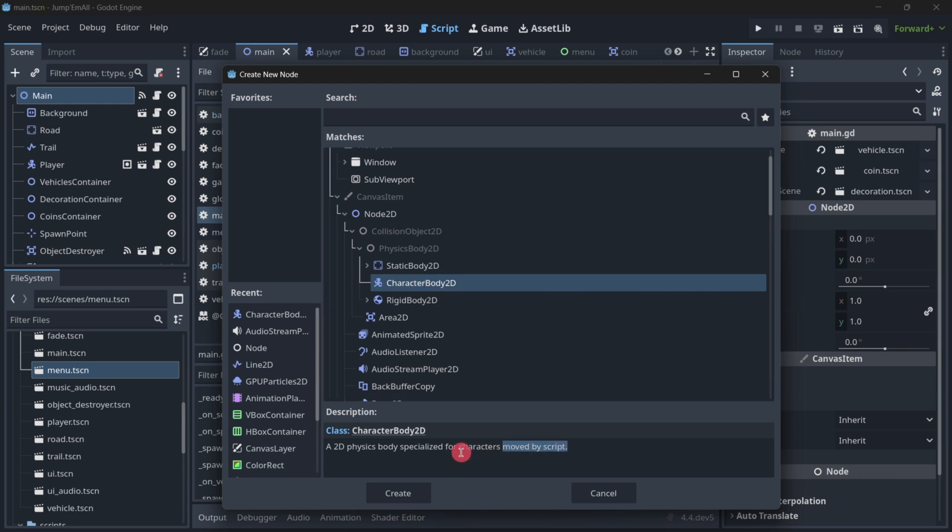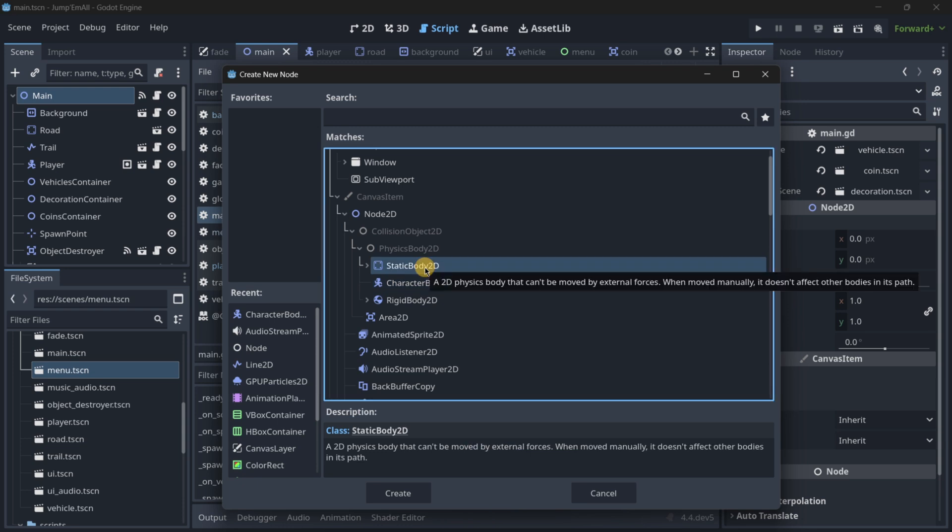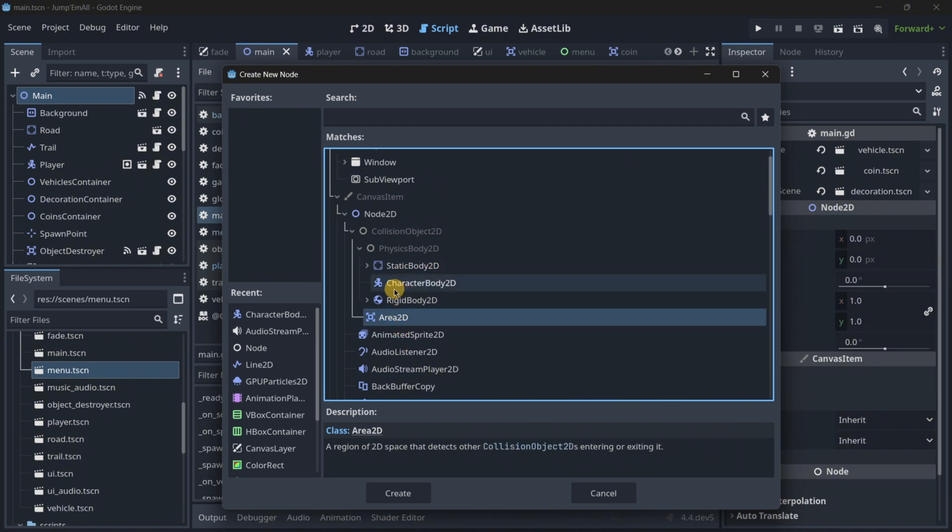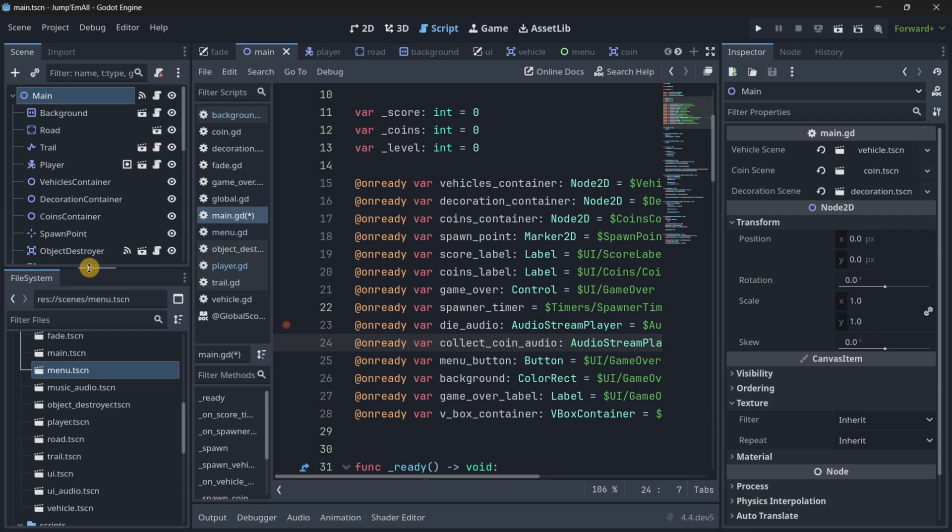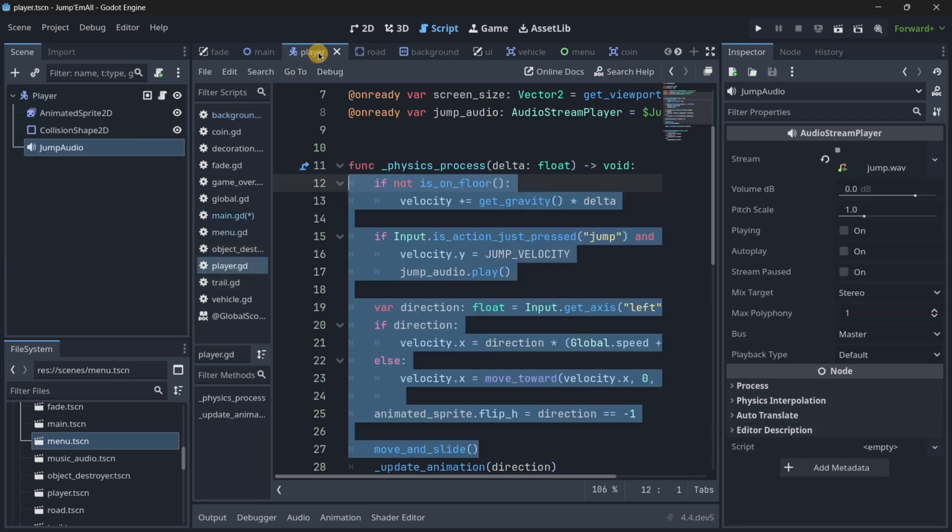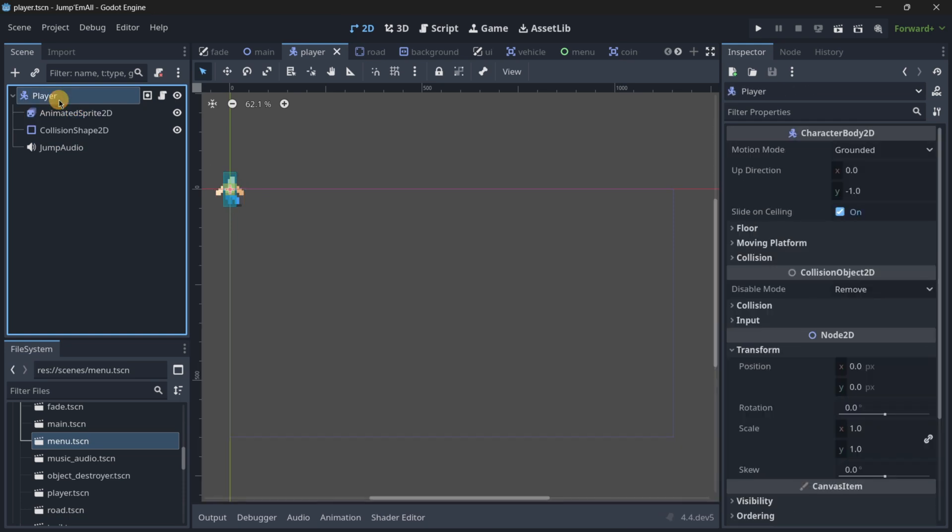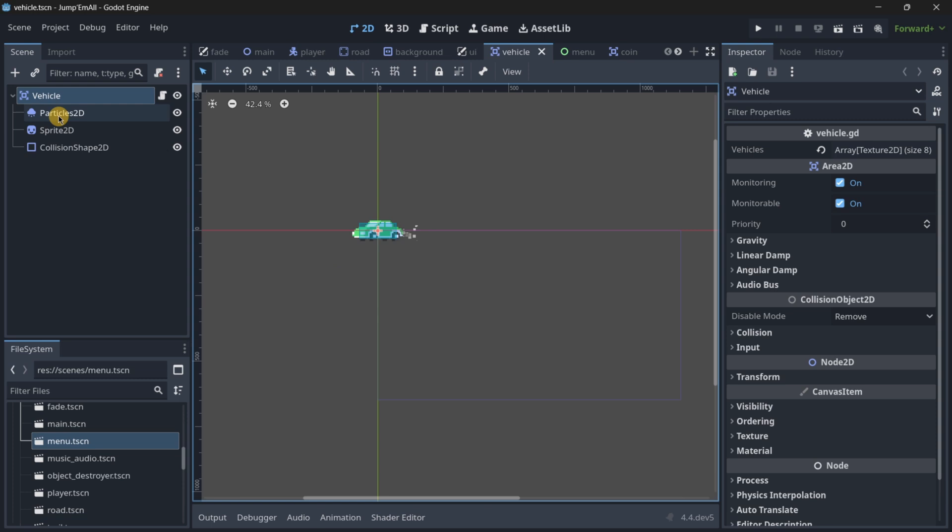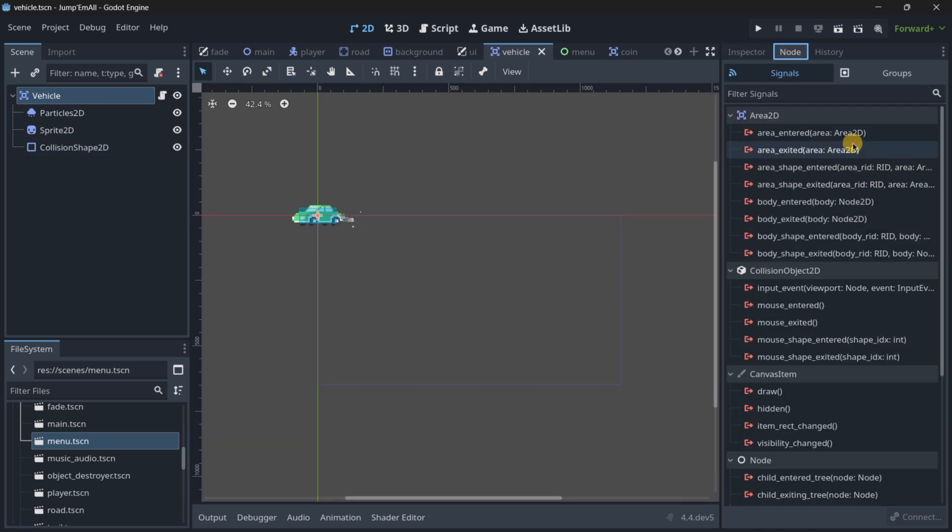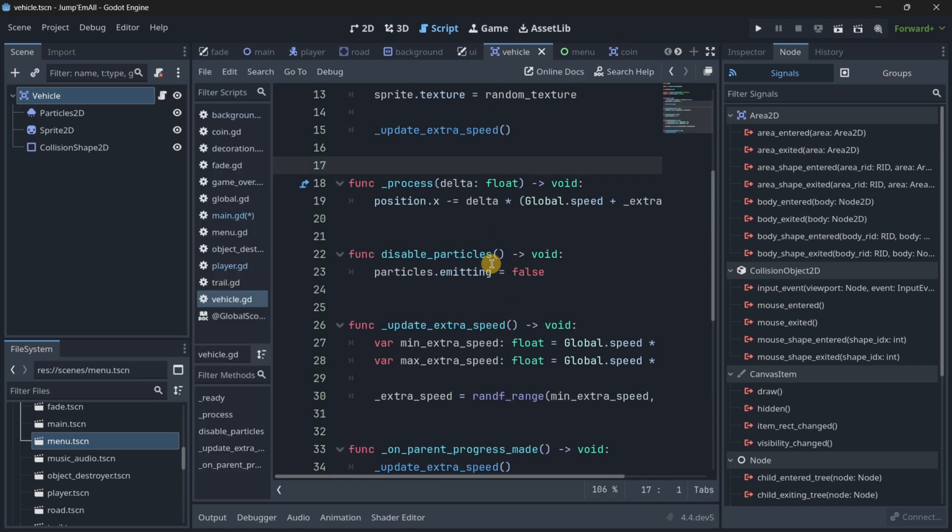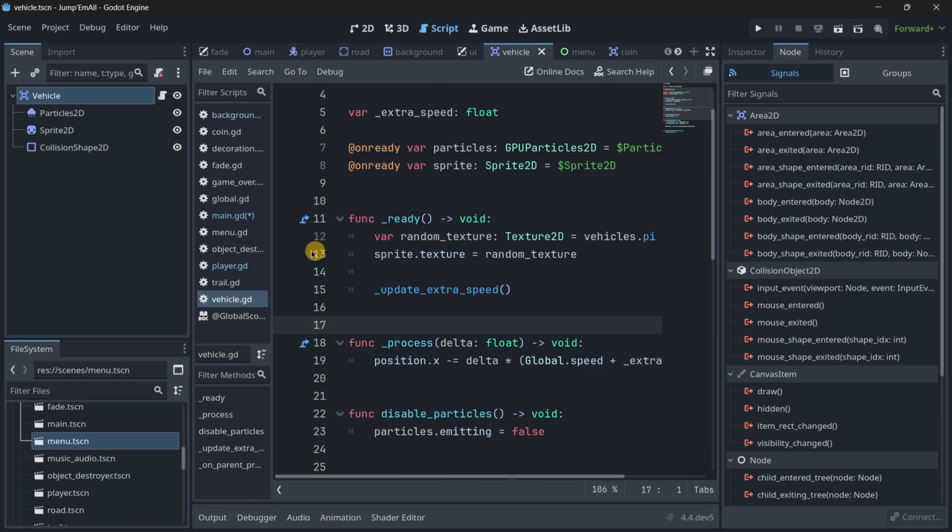These three do react to physics. Character body 2d is for characters moved with the script. Static bodies are for bodies that you are not going to be moving, like walls. Areas 2d are basically an area that can detect collisions. Let's take a practical example. For the player, I use a character body, but for the vehicle, I used an area 2d because this allows me to quickly detect collisions with other nodes.